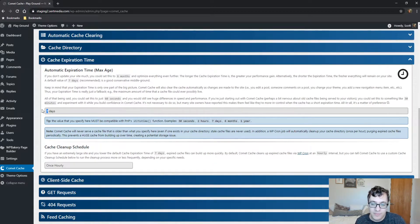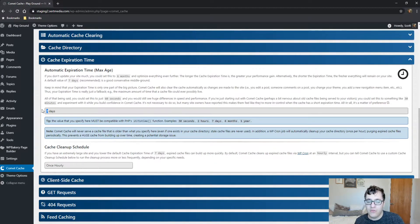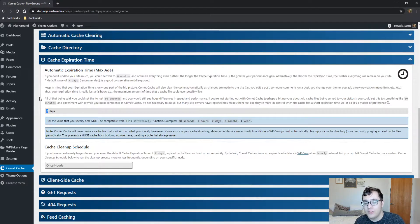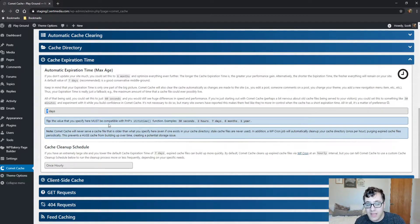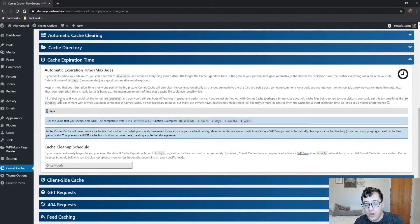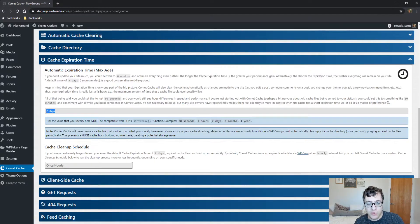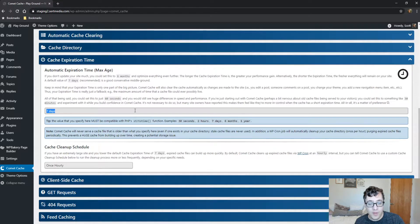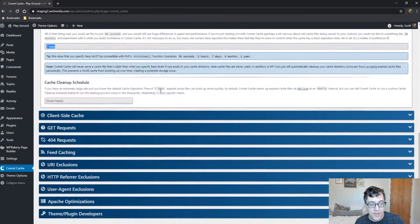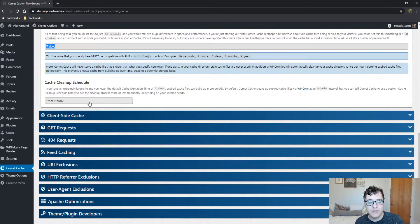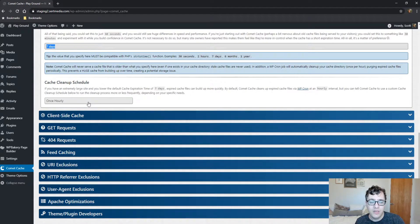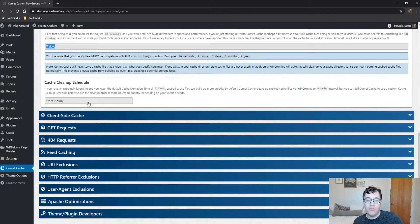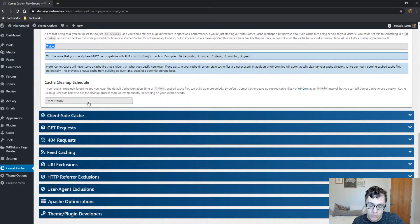However, if you have a site that's fairly static, meaning you never change it or update it except for once a month or so, by all means a seven-day or even a month-long cache is totally acceptable. That can be easily changed by following the formatting here—basically you just type in one month, two months, three months, and so forth. The cache cleanup schedule basically just tells it how often to clean up those files. If you have an extremely large site and you lower the cache expiration time, this will set an interval in WordPress cron to automatically clean up those files. One hour is totally recommended for most sites.